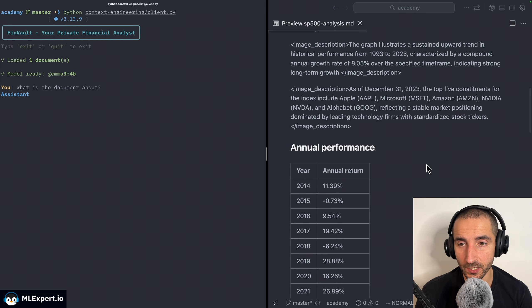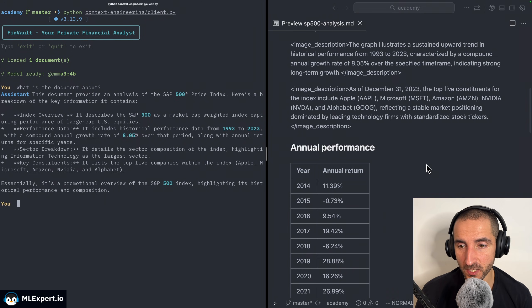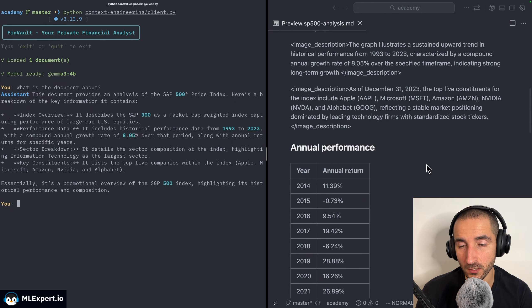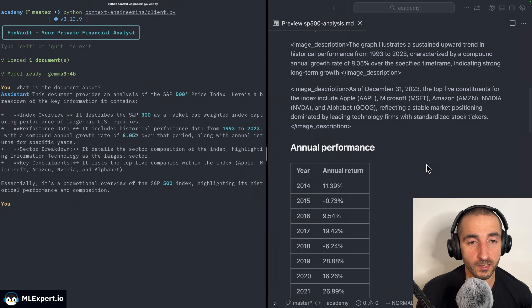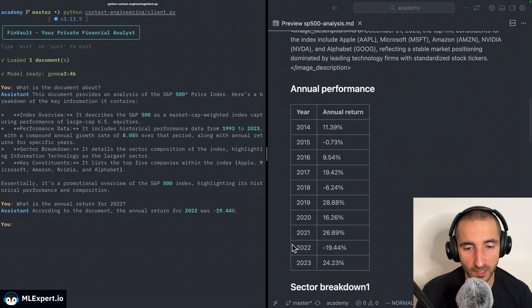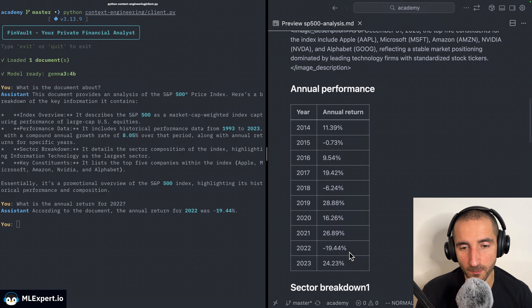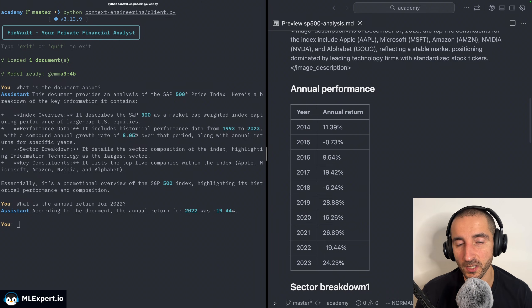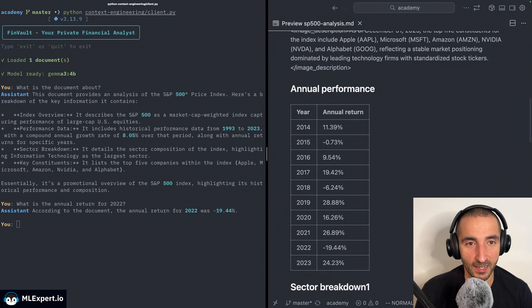I have a very simple local RAG application using Gemma, the 4 billion parameter model, and this has loaded the complete markdown file that we just converted. I'm asking 'what is the document about?' and within the response we're getting that this is an S&P 500 price analysis document. Then asking for a specific number for 2022, the annual return was minus 19.44 percent - all of this is given within the document. I would say that this works quite well.